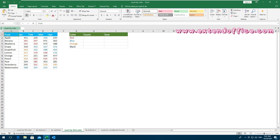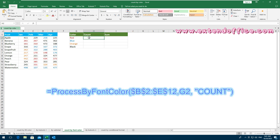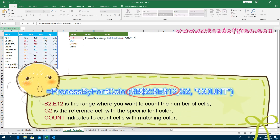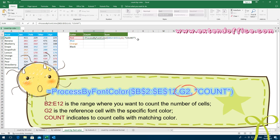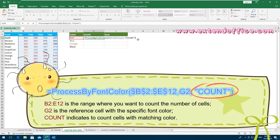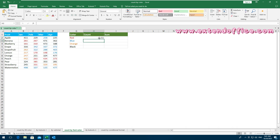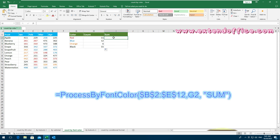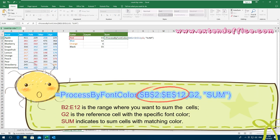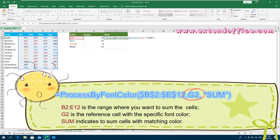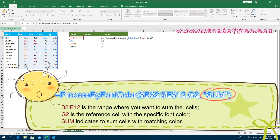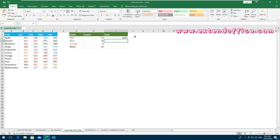To count cells based on a specific font color, apply this formula. B2:E12 is the range where you want to count the number of cells. G2 is the reference cell with the specific font color. Count indicates counting cells with matching color. Press Enter key to get the result, then drag the fill handle downwards to get other results. To sum cells based on a specific font color, apply this formula. B2:E12 is the range, G2 is the reference cell with the specific font color, and Sum indicates summing cells with matching color. Press Enter key to get the result, then drag the fill handle downwards to get other results.